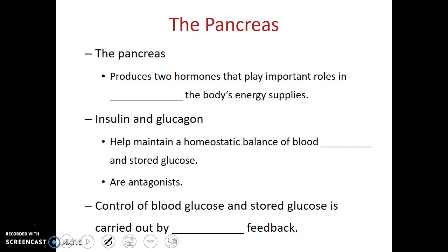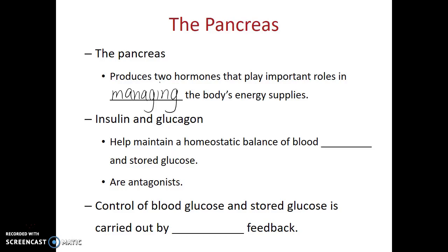The pancreas produces two hormones that play important roles in managing the body's energy supplies. These two hormones released by the pancreas are insulin and glucagon. Insulin and glucagon help to maintain a homeostatic balance of blood glucose and stored glucose. Just as we saw with calcitonin and parathyroid hormone, insulin and glucagon are antagonists, meaning they have opposite effects.